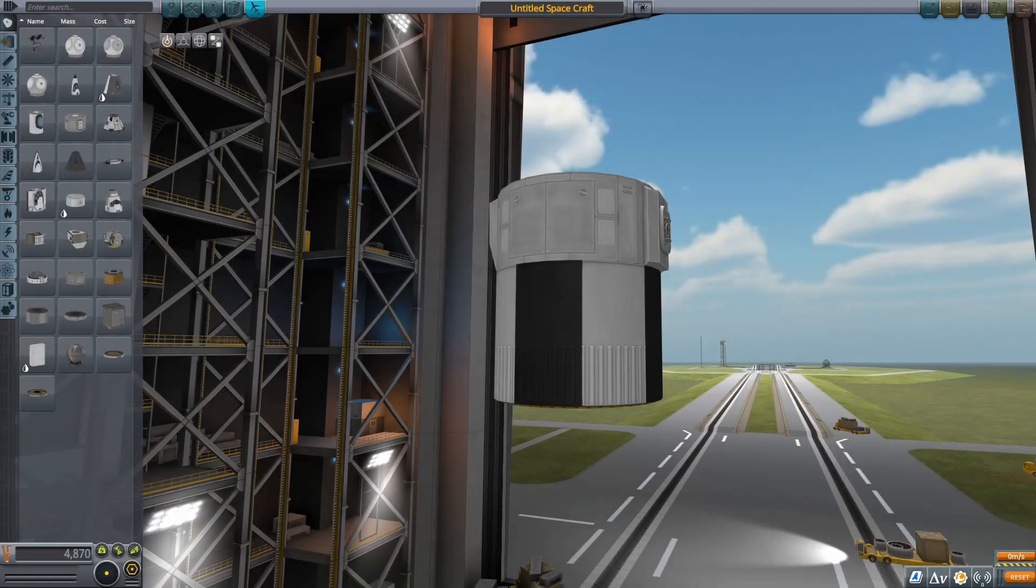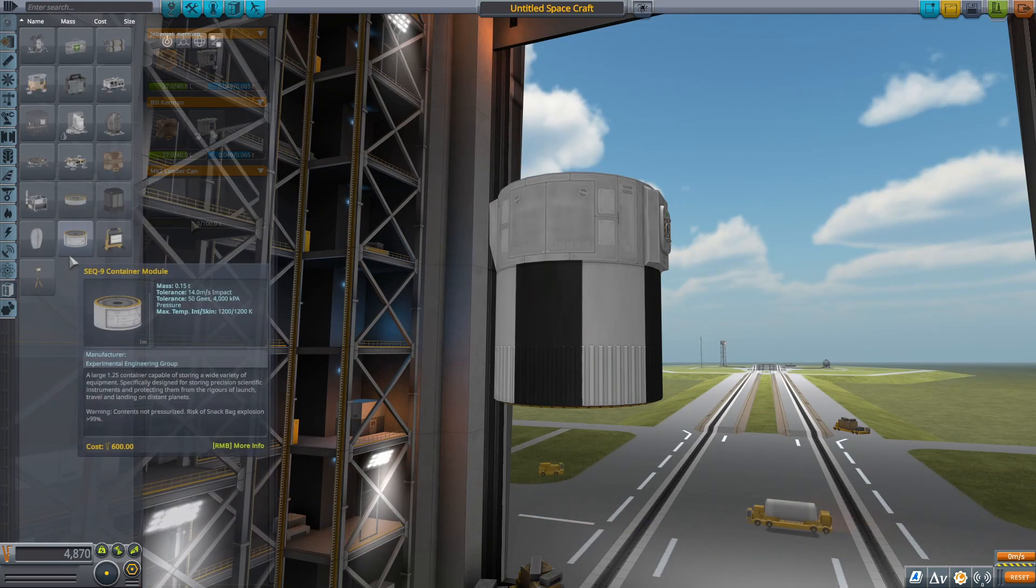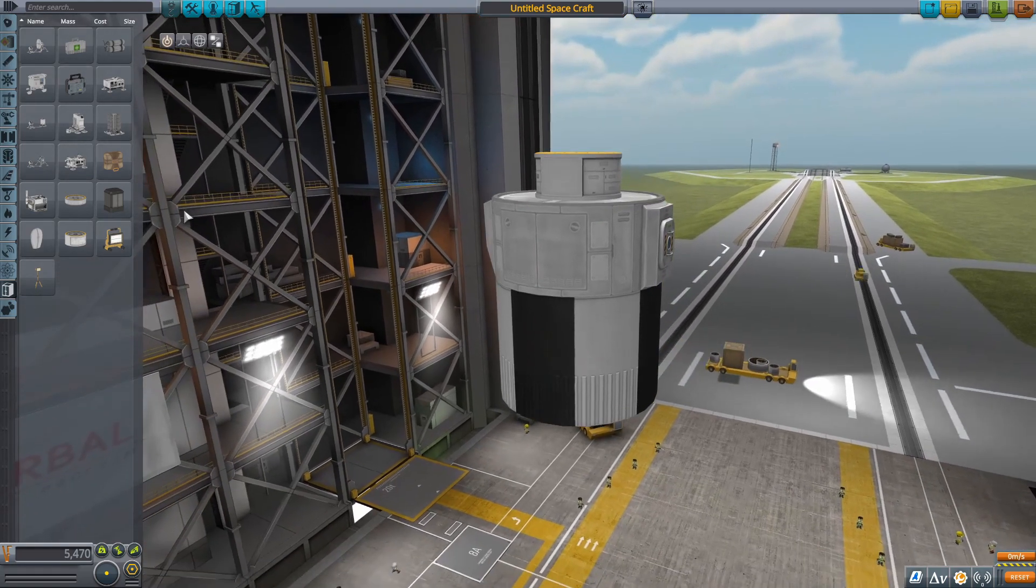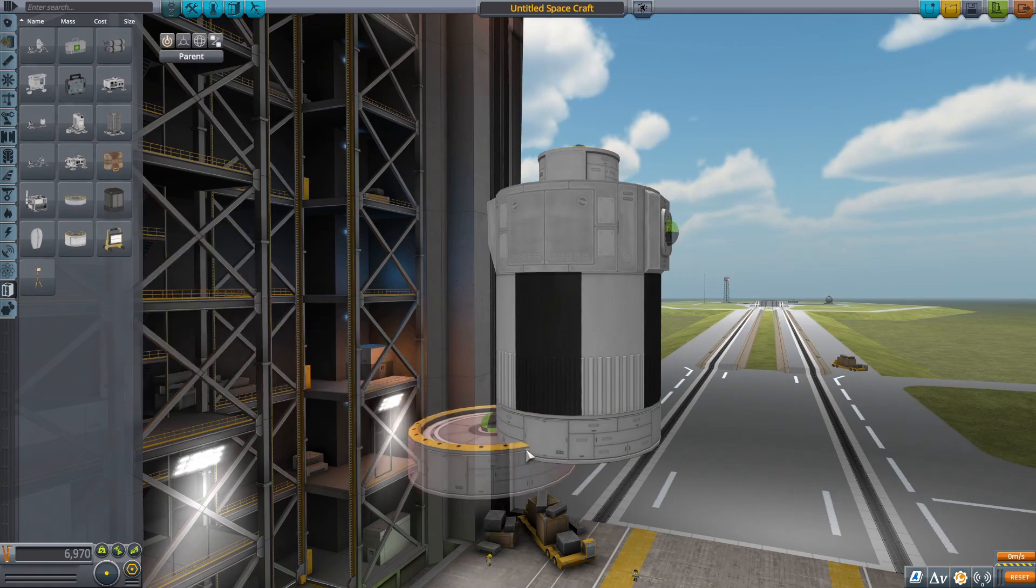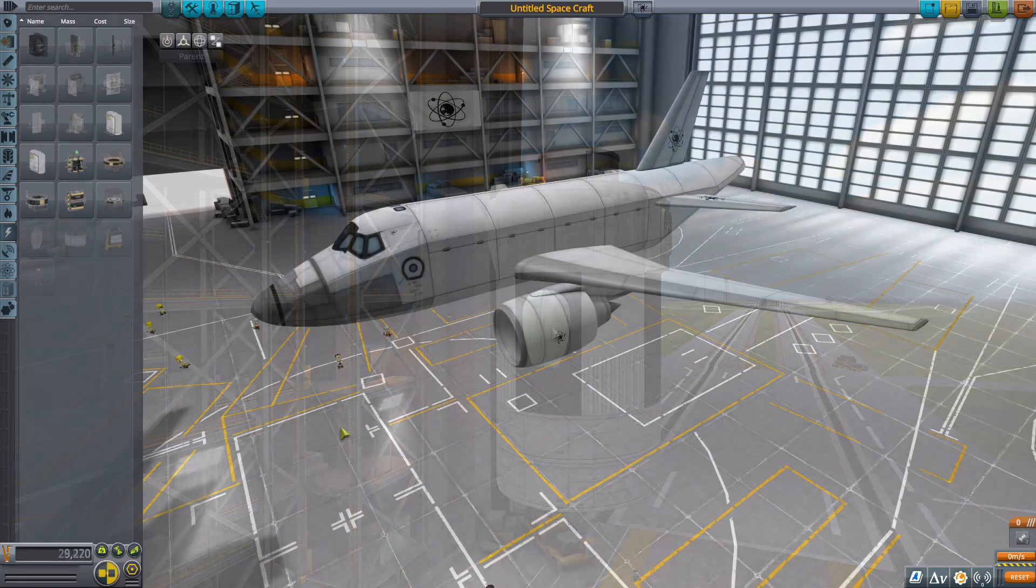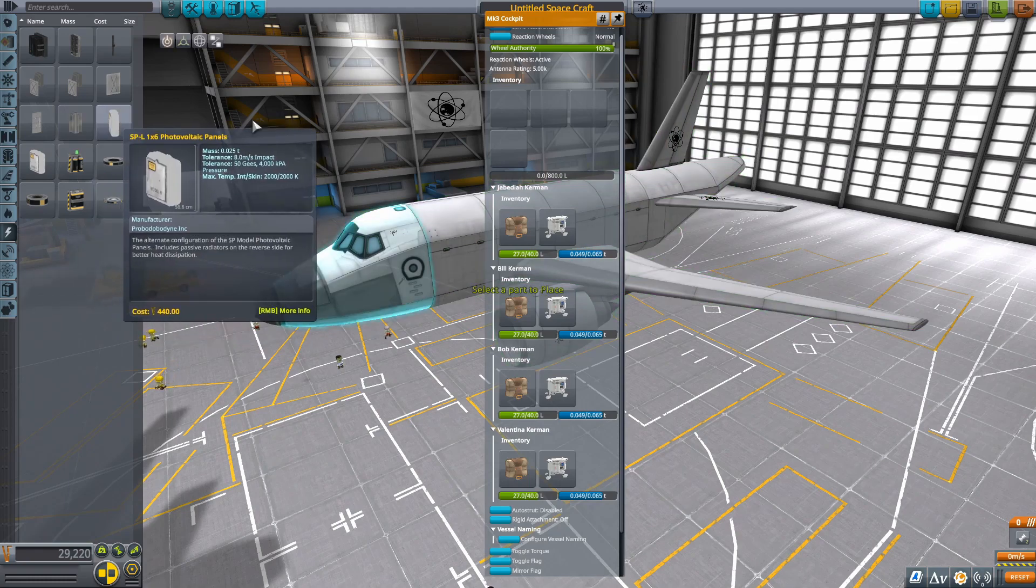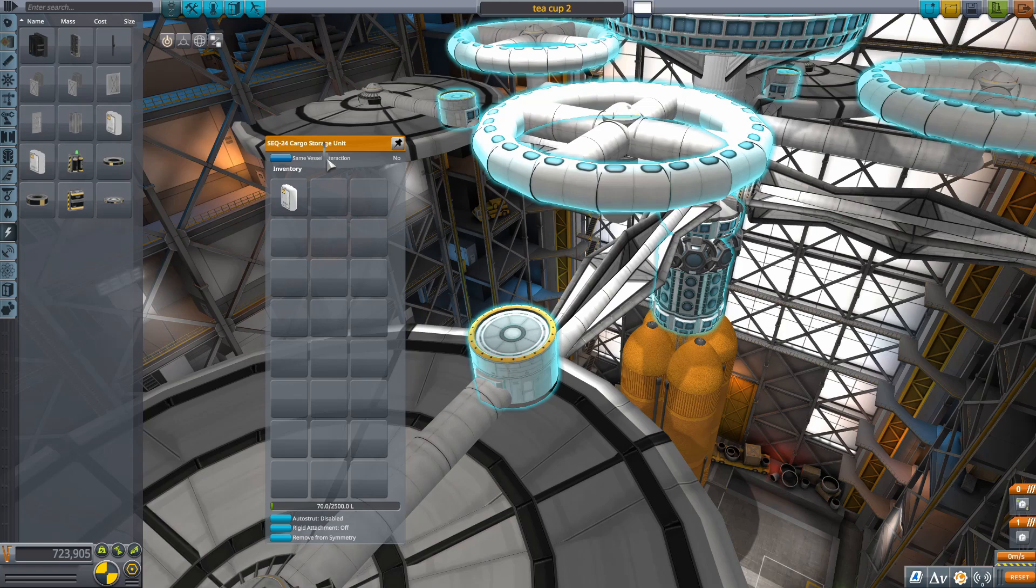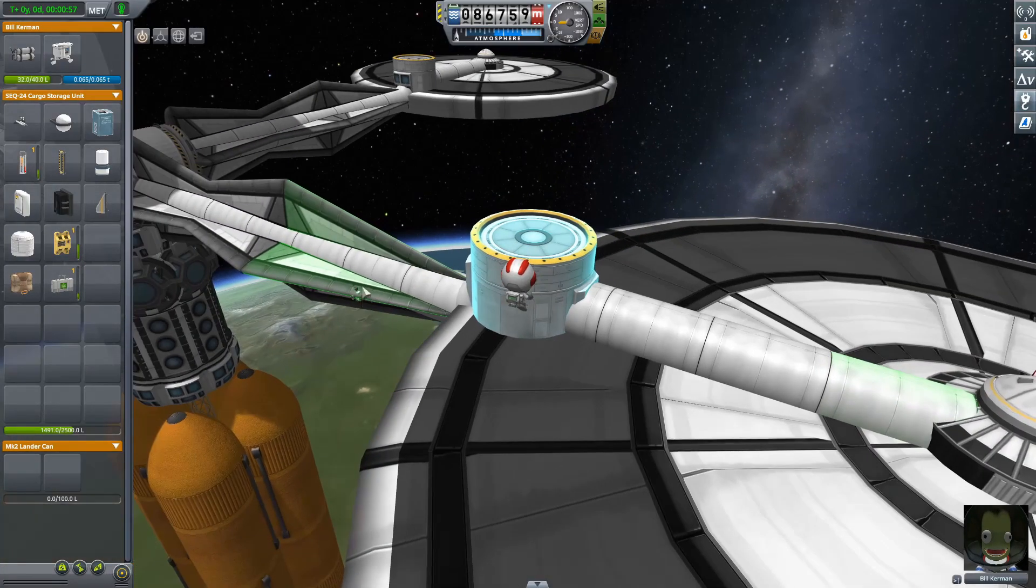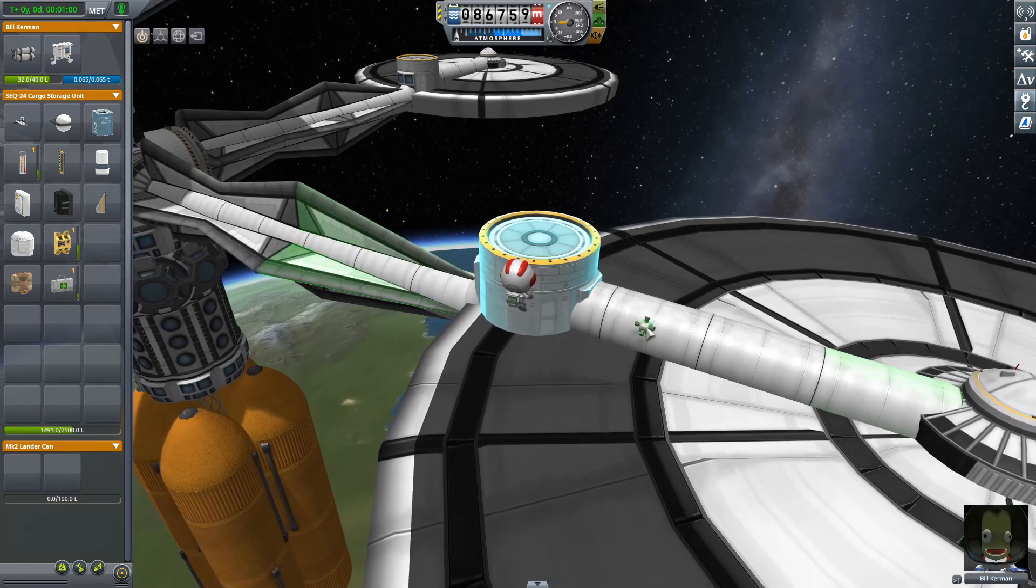Alongside EVA Construction came a completely revamped inventory system. First of all, the storage containers from the Breaking Ground DLC have been brought into the base game. Squad has also added a few new storage containers, as well as adding inventory space into some of the existing parts. Parts up to a certain size can be added to these containers. Then it's just a matter of pressing I to enable the build UI, and boom! A new part has been placed.